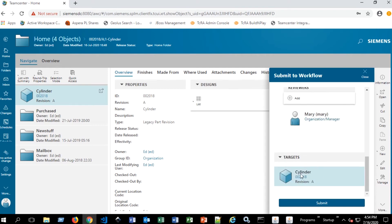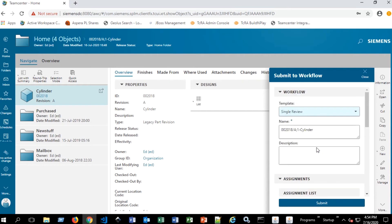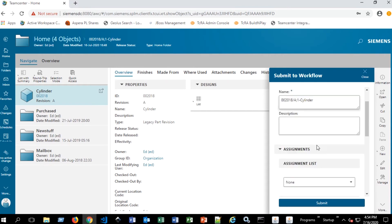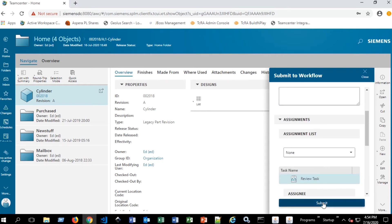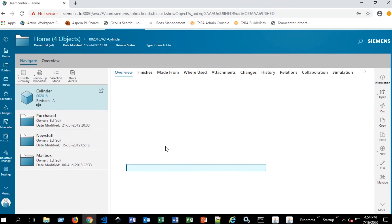And now she's the reviewer for this single review workflow. So we have our targets. It's the cylinder revision. We have Mary added. And we have a name and our template. We can go ahead and submit. So once this is submitted to workflow, we're going to simulate going into active workspace as Mary now.